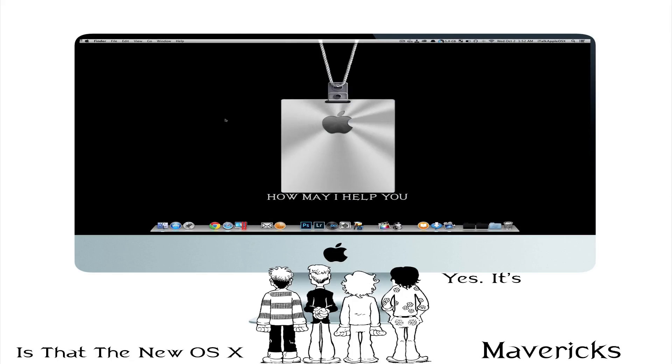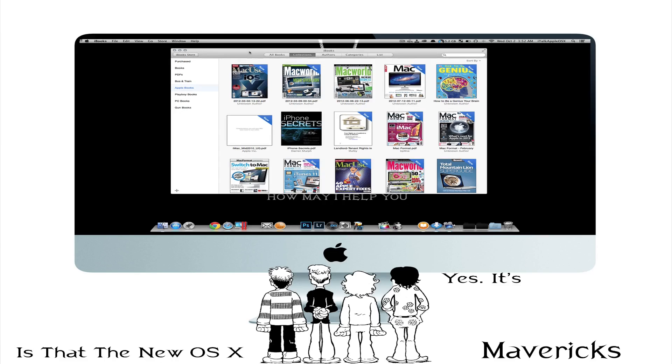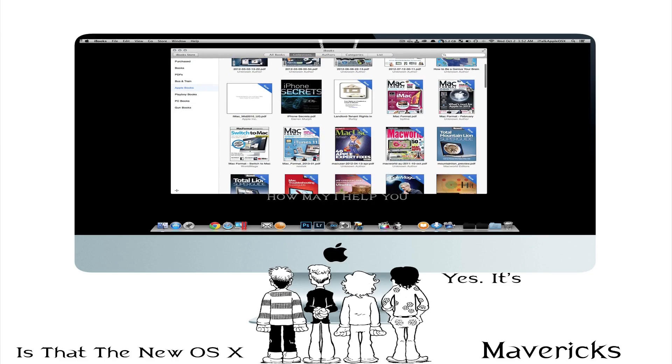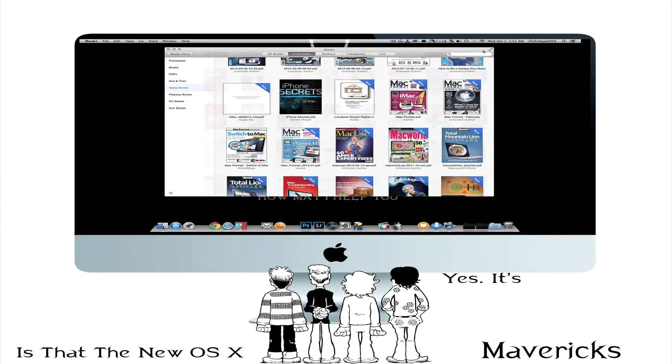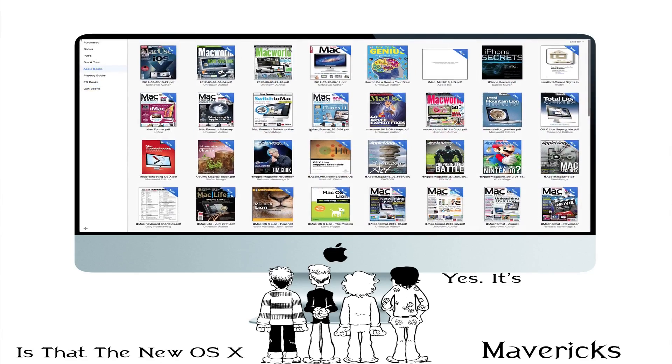Now we're going to open up iBooks. Now inside iBooks you'll notice I have a lot of books inside here and these are my Mac books. Going back to Snow Leopard and Lion and Mountain Lion and everything.